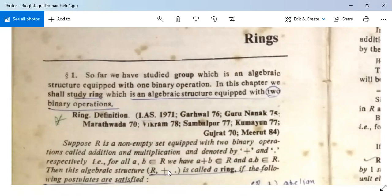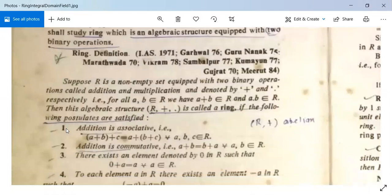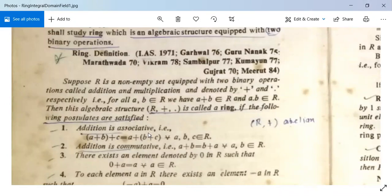Then this algebraic structure (R, +, ·) is called a ring if the following postulates are satisfied. The first four conditions are related to the plus binary operation. First: addition is associative, that is, (A + B) + C = A + (B + C) for all A, B, C in R.